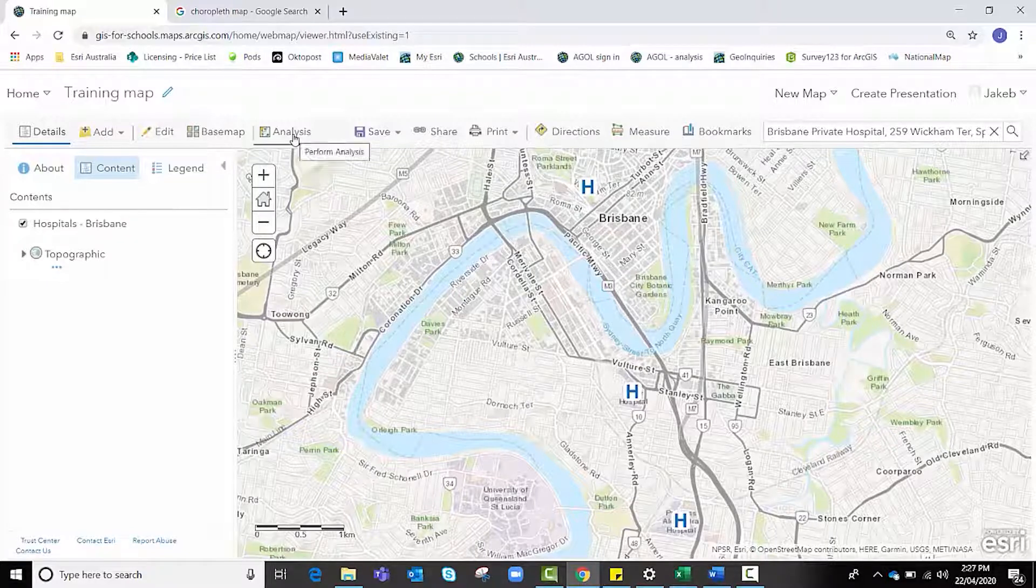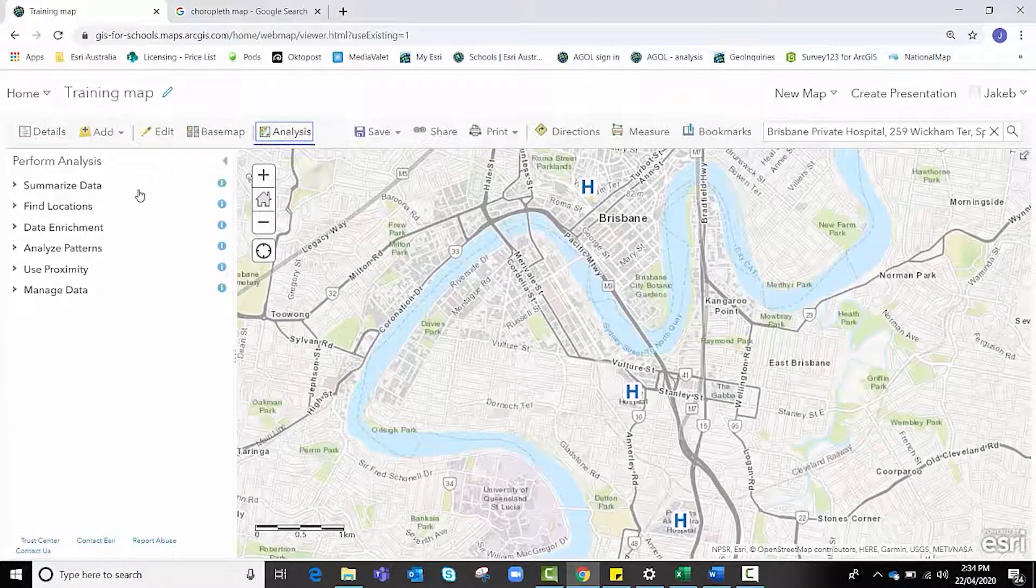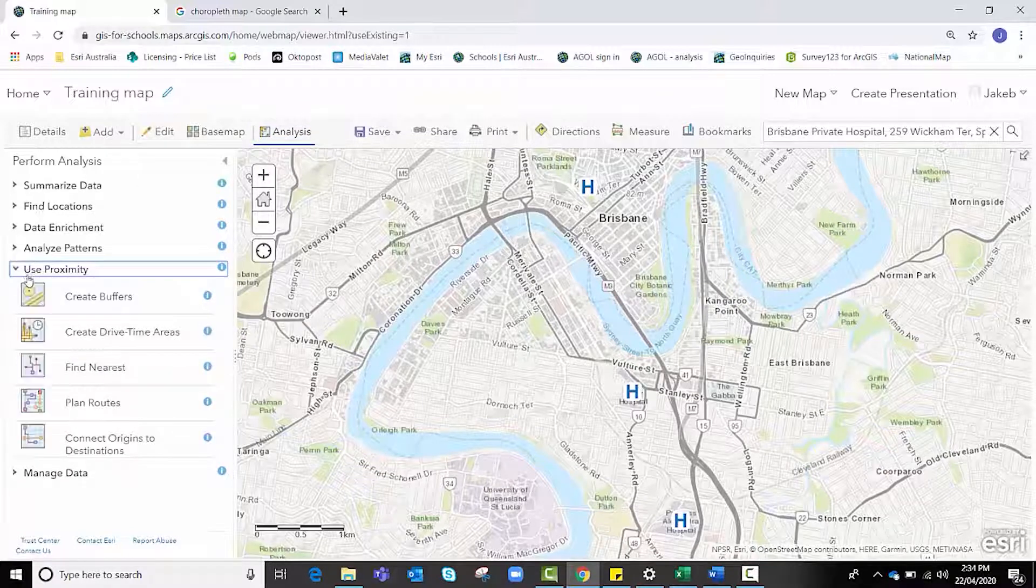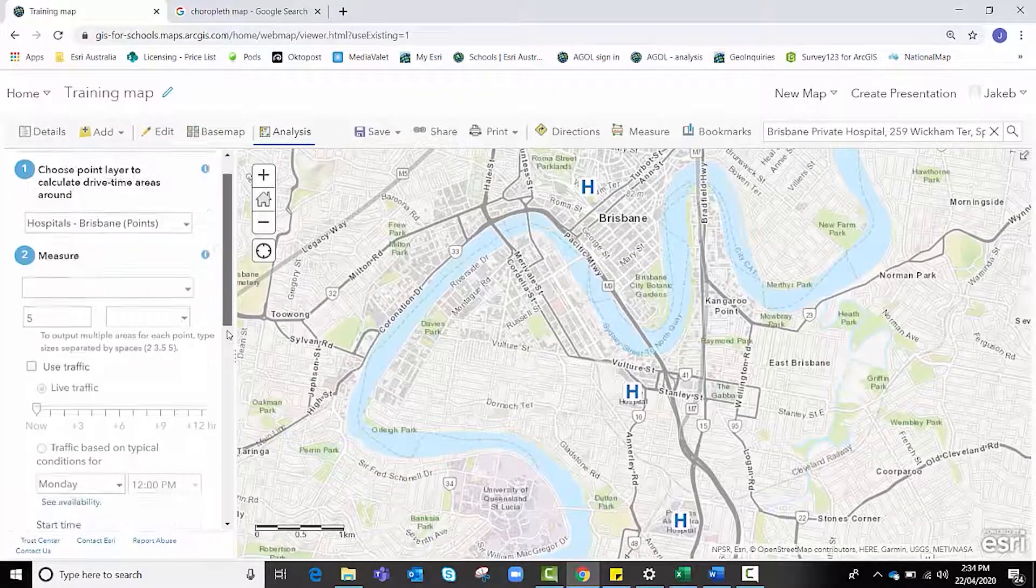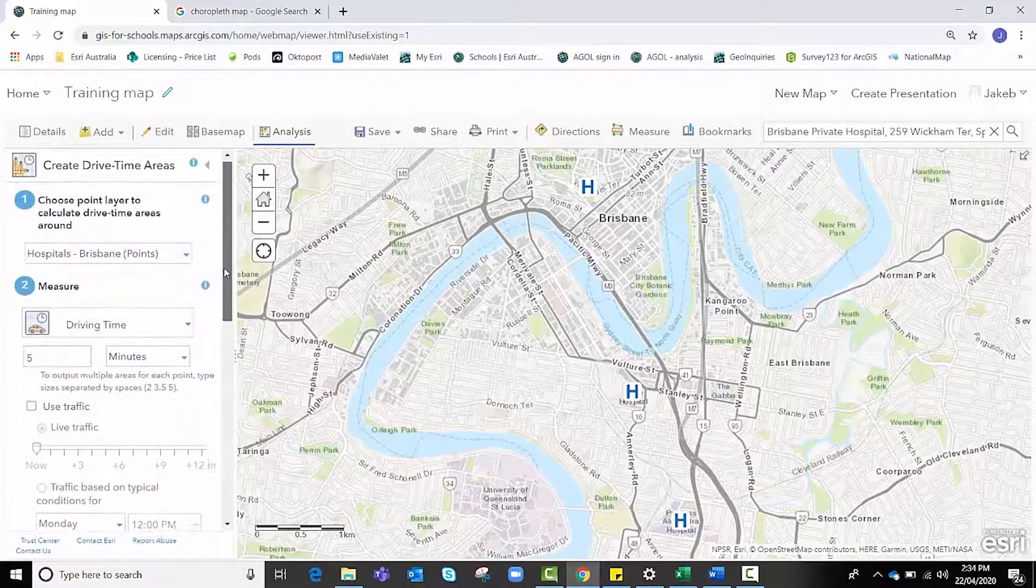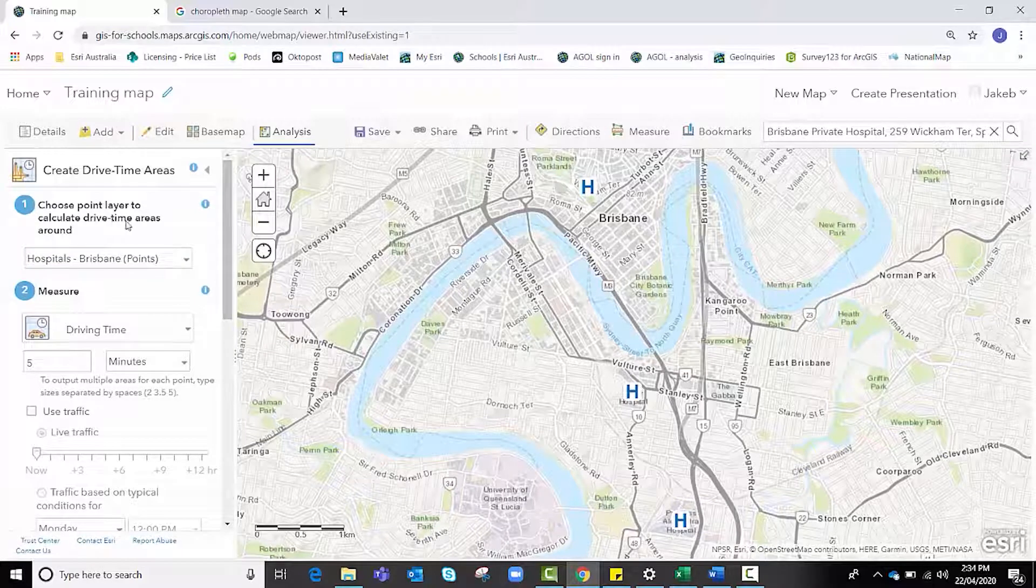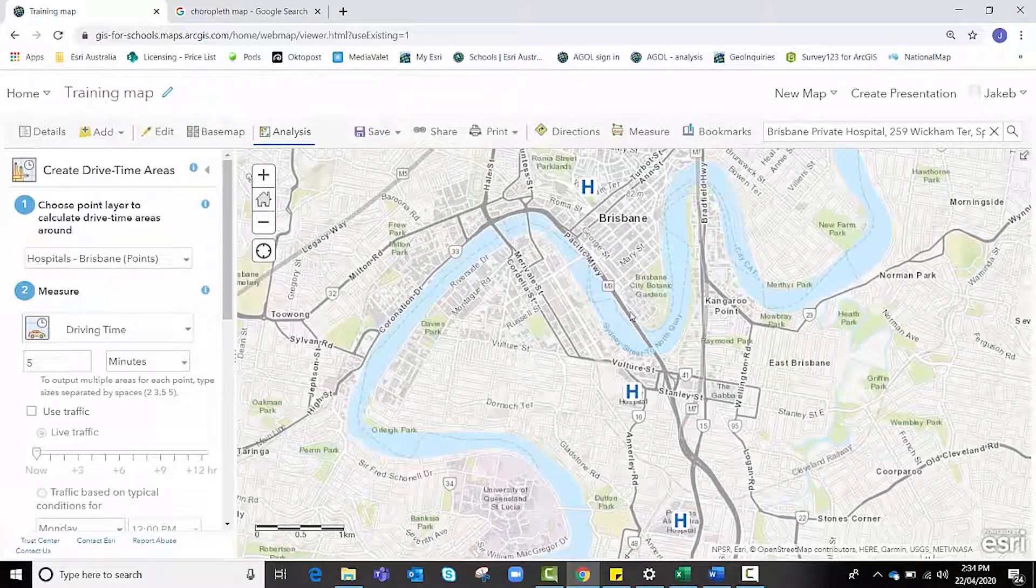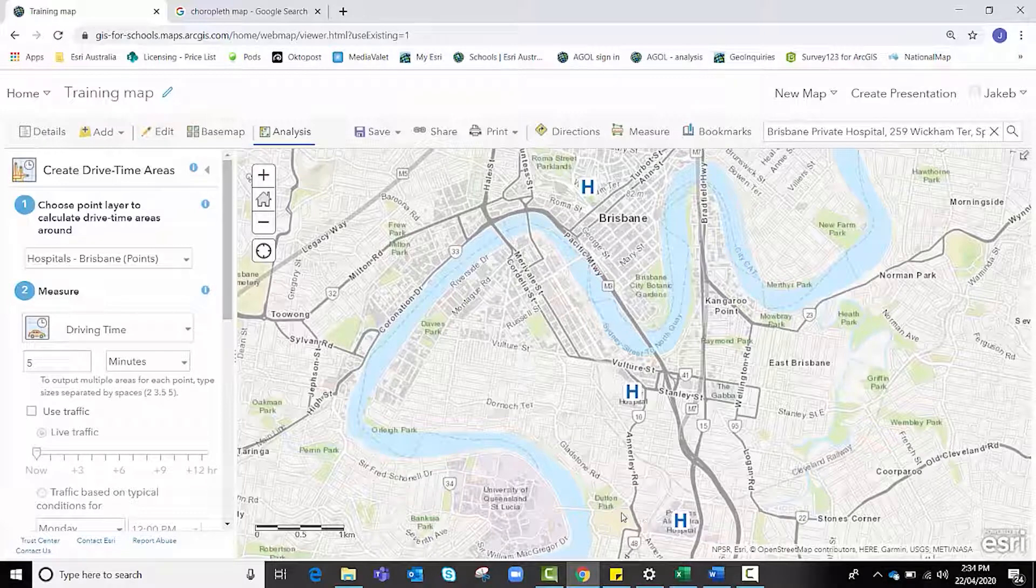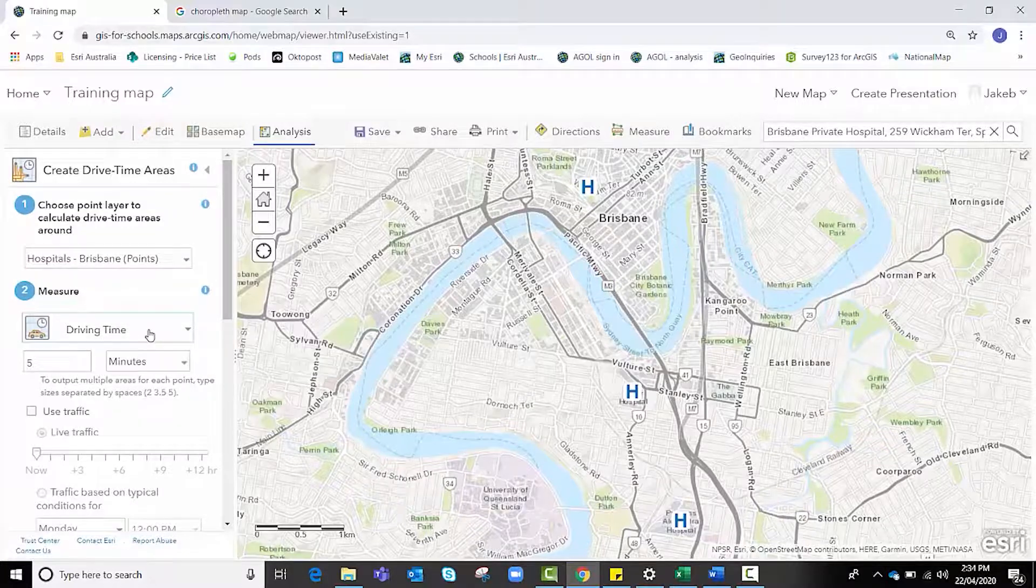Our next job is to begin running this analysis tab. We're going to click the analysis tab, go to use proximity, and you'll notice that we have our create drive time areas option. We're going to click create drive time areas and go through each of these steps one by one to make sure we're happy with everything. We need to choose the point data that we want to create our drive time areas around. In this particular example, we want to find the drive time areas accessible around each of these hospitals at different time intervals.